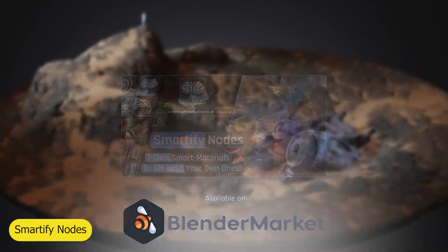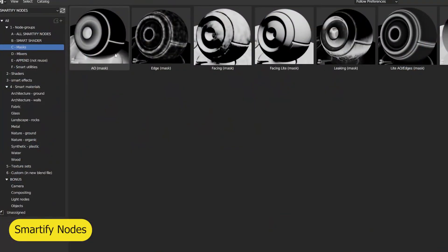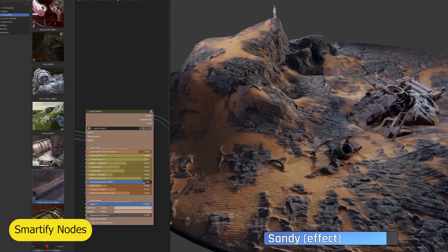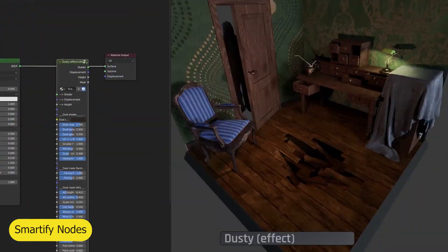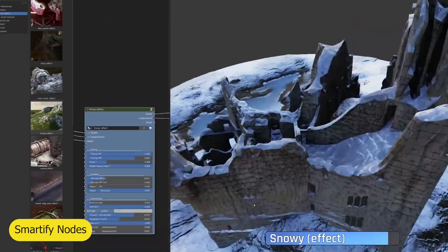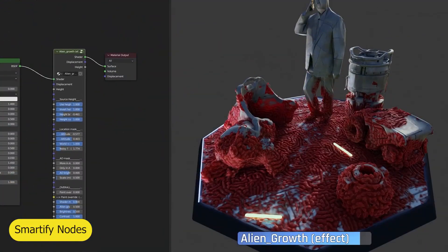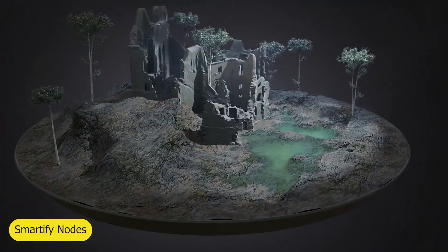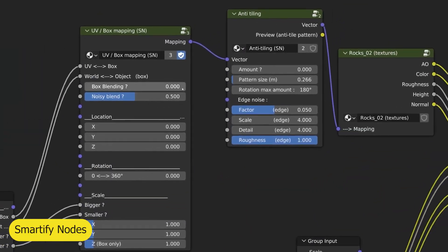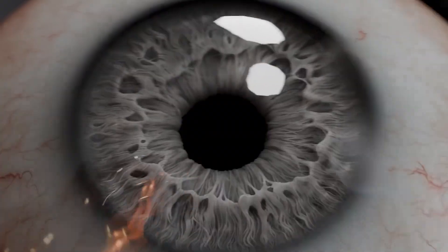The next iconic add-on in the list is Smartify Nodes. They don't make them like this anymore, and it's all you need to make your environments feel integrated, to make everything look like it belongs. You just drag them into your scene, and you can have moss, dirt, rust, and environmental effects like snow and rain on top of all your objects, so they all feel like they belong in the same scene.